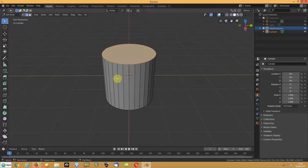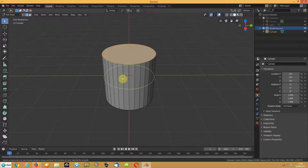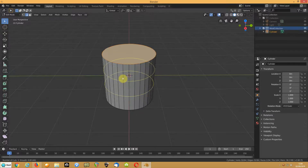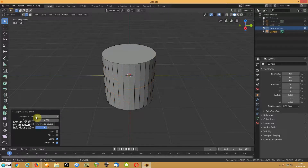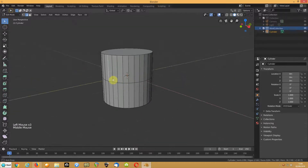He was also asking about loop cuts. That's just Ctrl+R, which gives you a loop cut. Rolling your mouse wheel will alter the number of cuts, and then just click twice to confirm. You can also get your options up in the panel and change the number of cuts there.